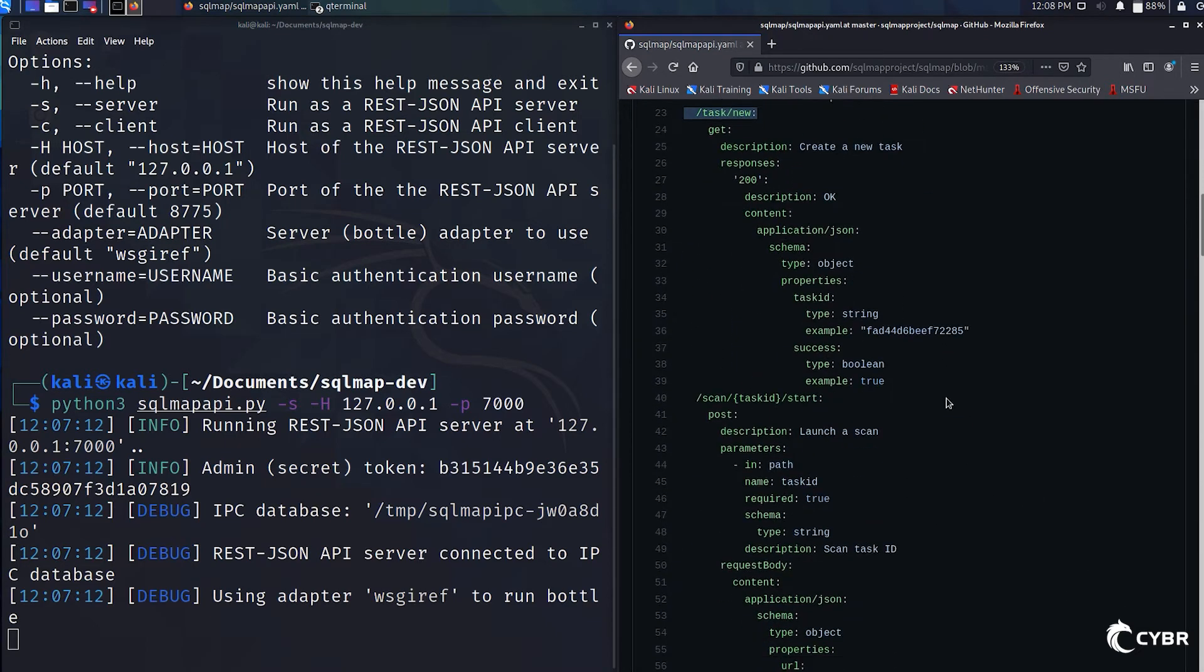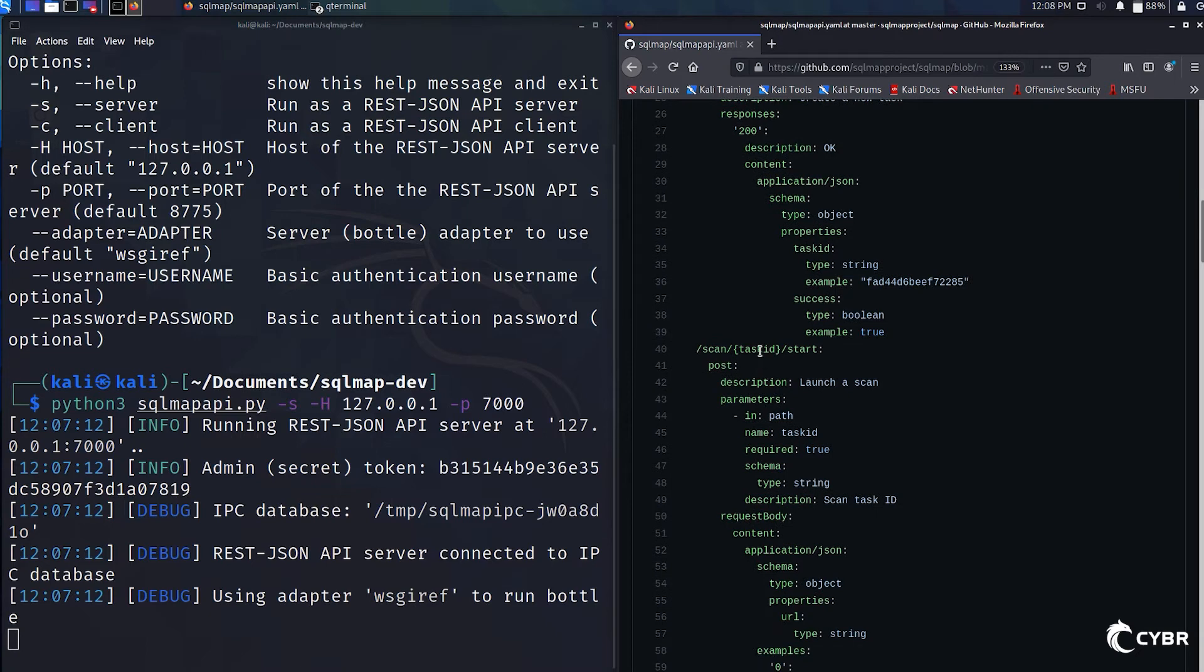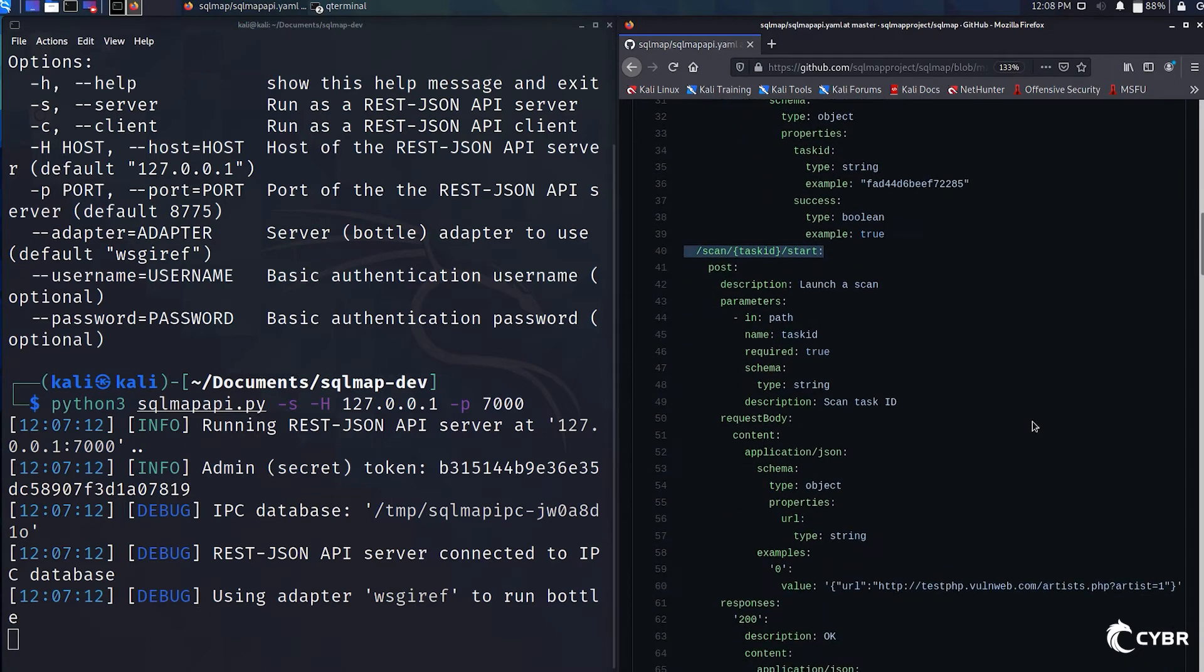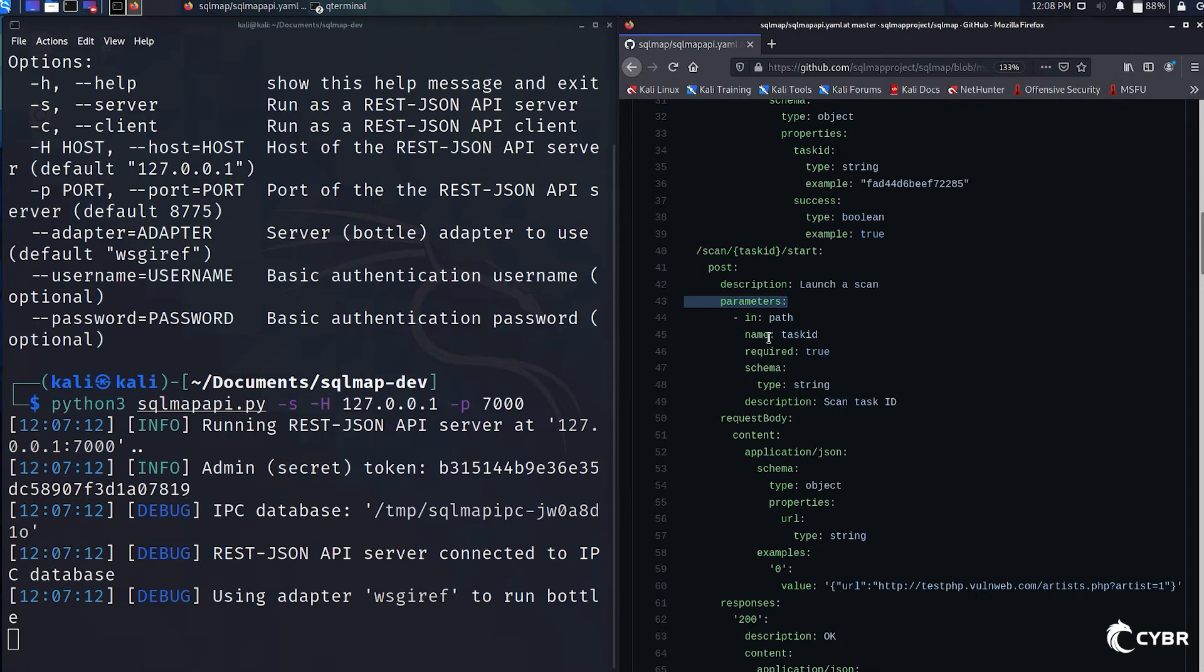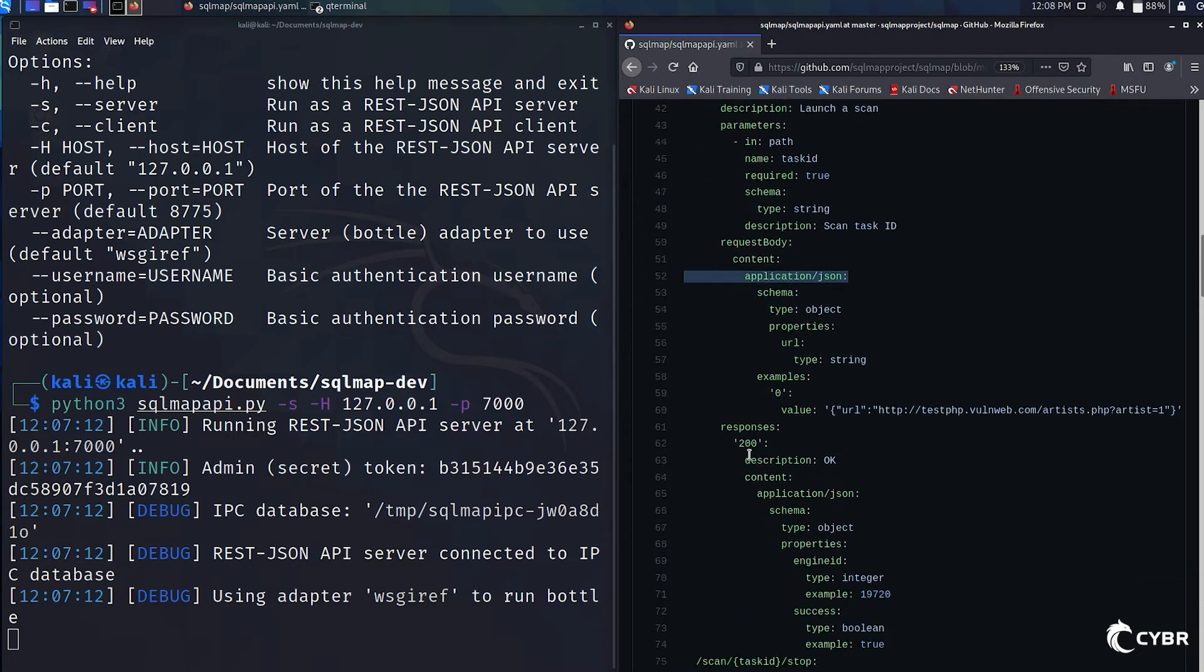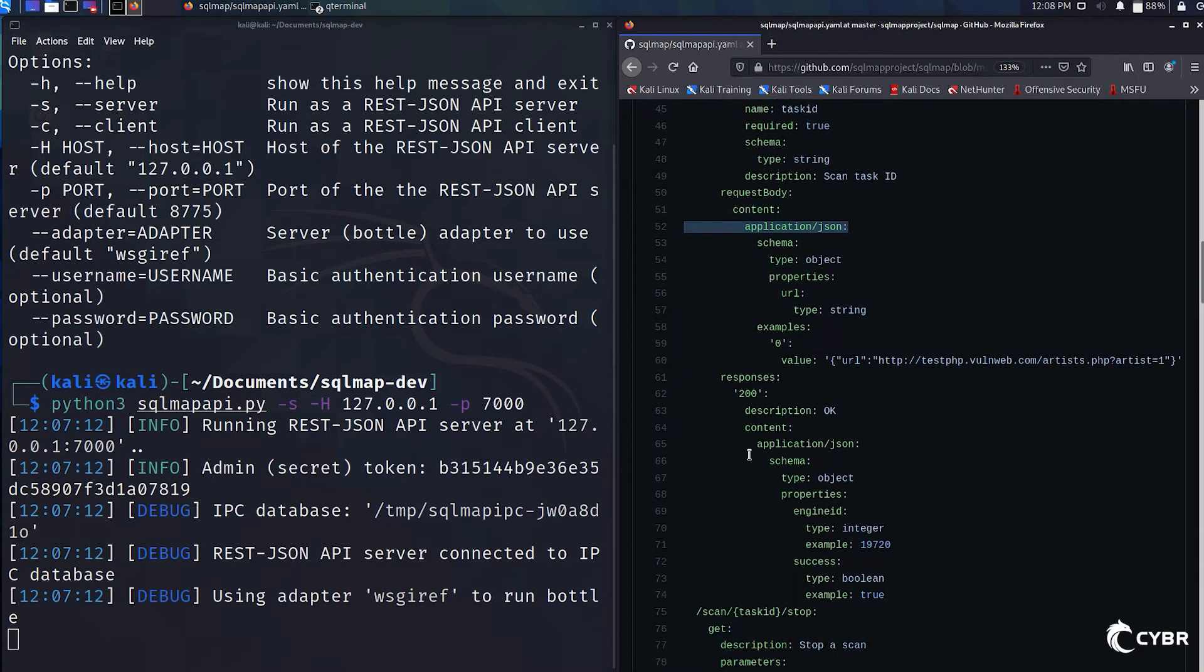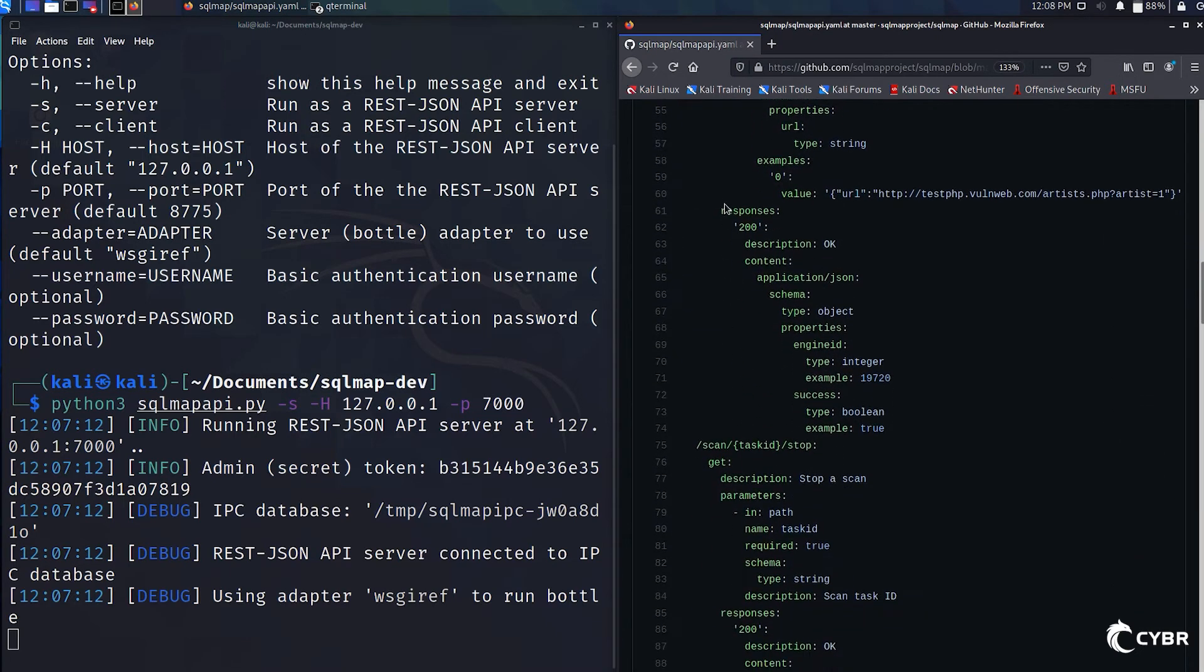For example, there's task/new, and there's scan/task ID/start, which with the description, we can see launches a new scan. We can see the types of parameters that are required, in this case, the task ID, the request body, including the format needed. We've got some examples, and then it shows us what a successful response looks like with a 200 OK, as well as the properties that you would get returned back.